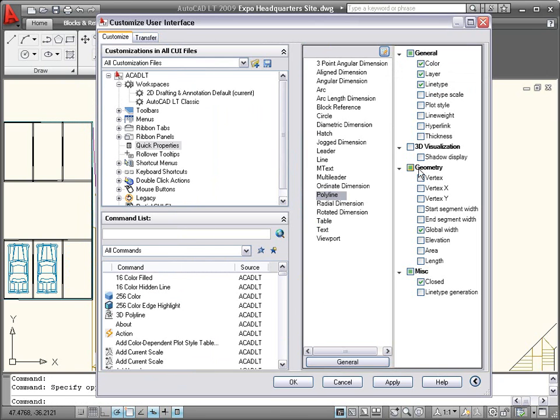For each object type, you can specify which properties will be displayed in the Quick Properties window.